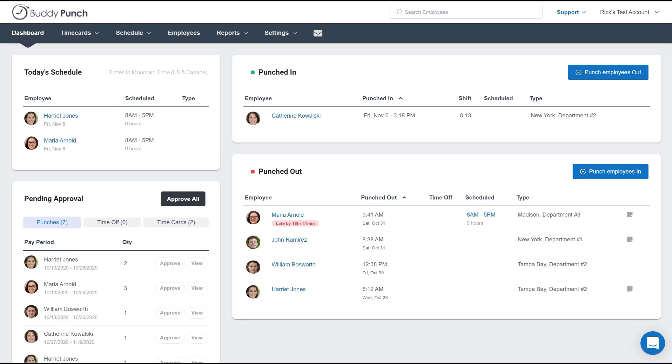Now we all know from time to time employees will forget to punch in or out. Sometimes you may find that an entire shift needs to be deleted. Well these changes are actually quite easy to do. We're going to begin here on our dashboard.